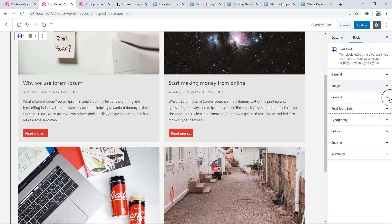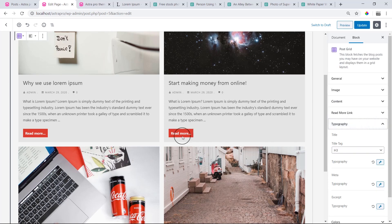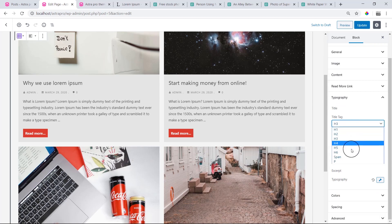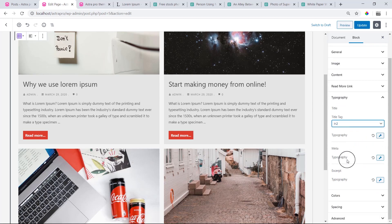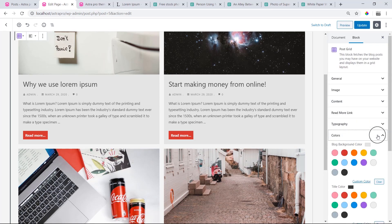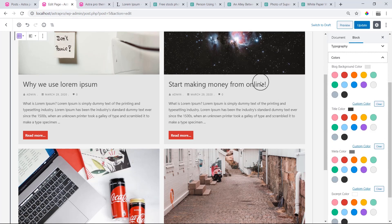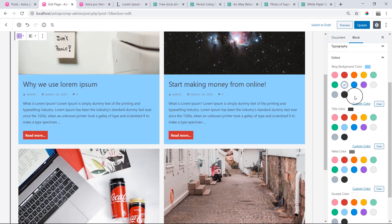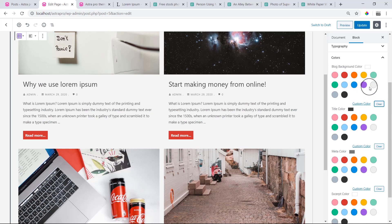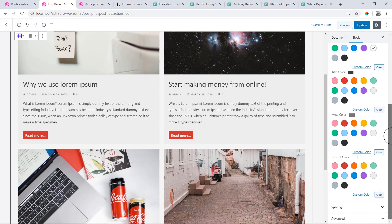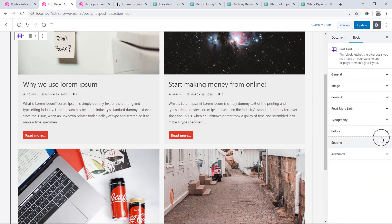Now we will look at Typography. This covers the full single column heading typography: Heading, Content. You can change Heading 1, Heading 2. We need to change the Meta and Excerpt Color. Under Colors, we have Block Background Color. You can use a custom color. You can change the Meta Color and Excerpt Color — for example, change it to red.